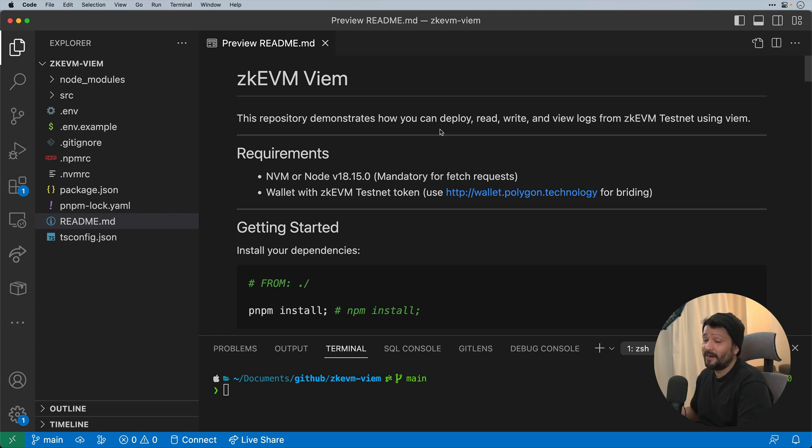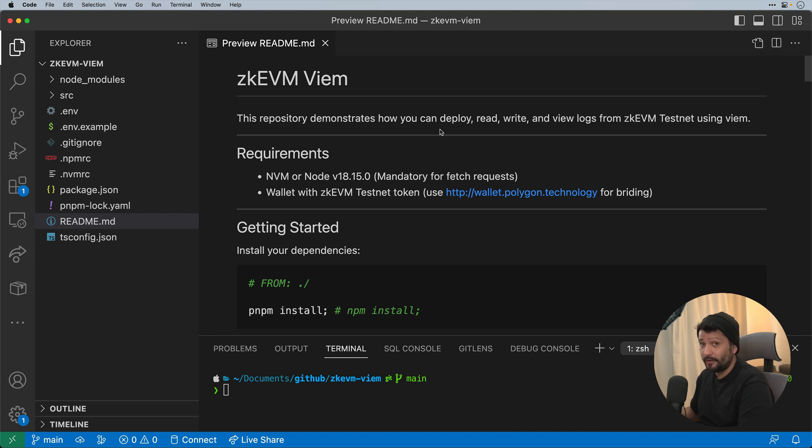Hi guys, I'm going to show you a very basic implementation of using Viem, specifically with zkEVM testnet, to deploy a contract, write to a contract, read from a contract, and even view its logs.